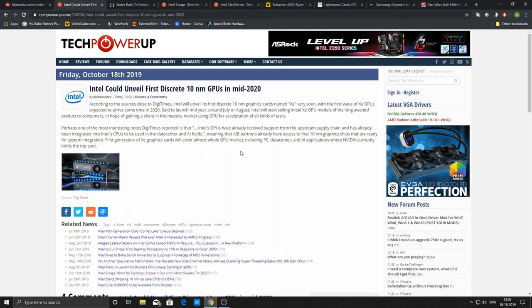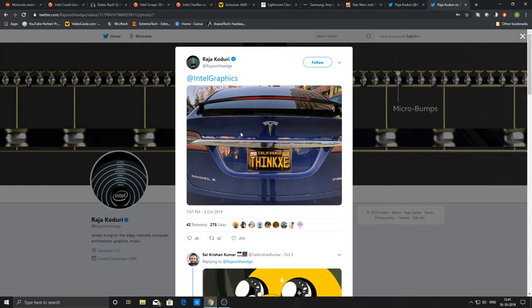Although this particular article suggests that they might be looking at a duration between June to August, but I suppose that news they derived was from one of the tweets shared by Raja Koduri, the senior vice president at Intel. The tweet says 'June California Think Xe', but the number plate I suppose, and this tweet is from October 3rd, so it's not the latest news.